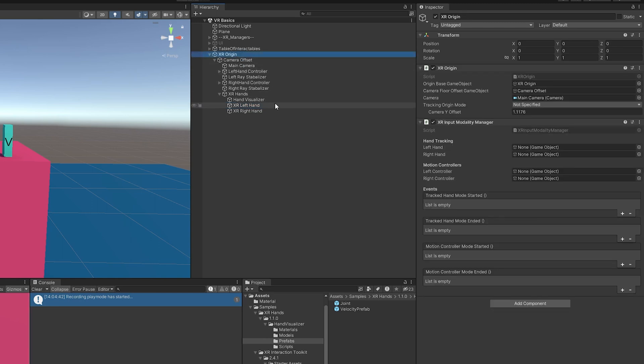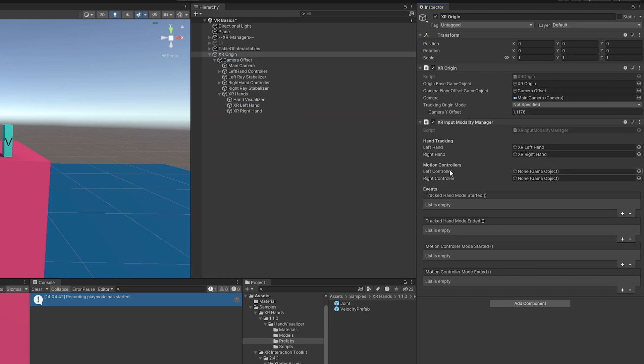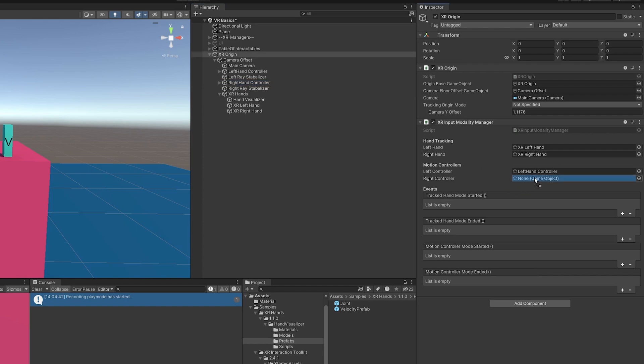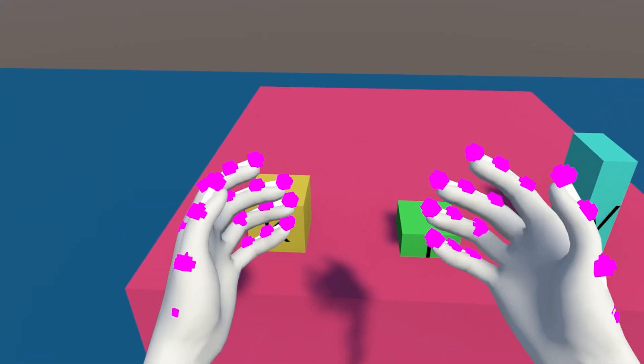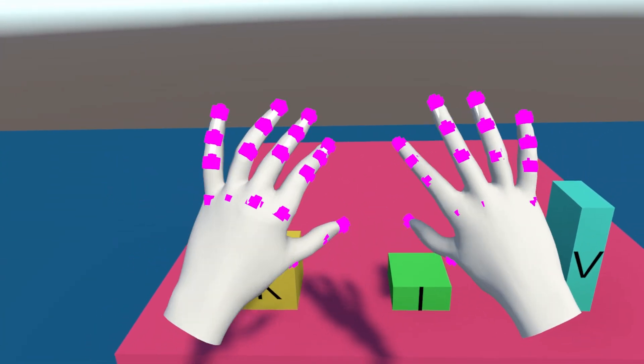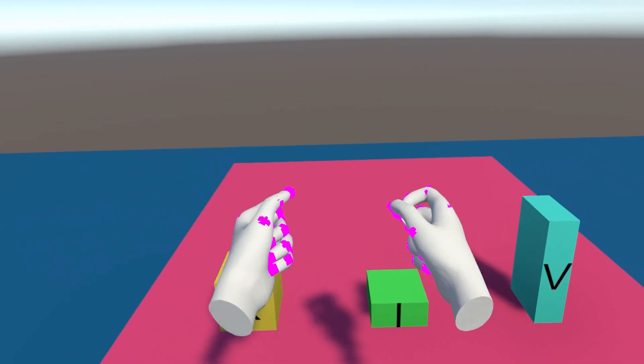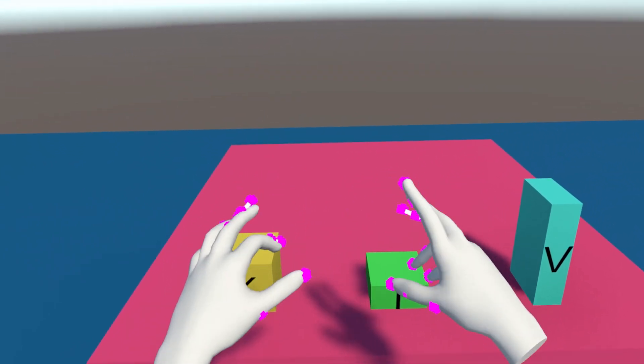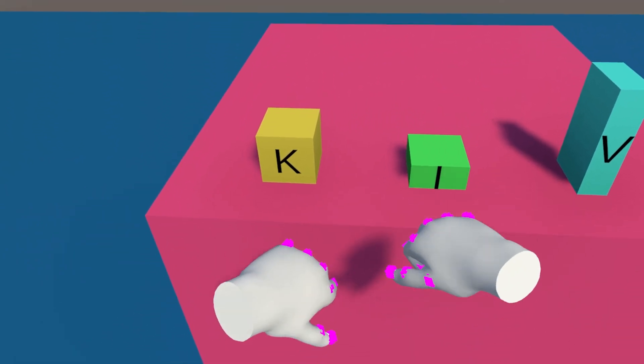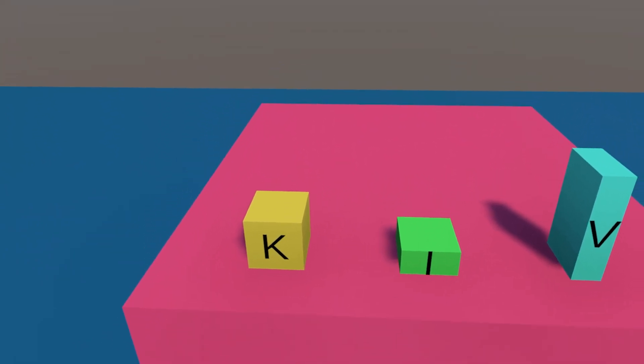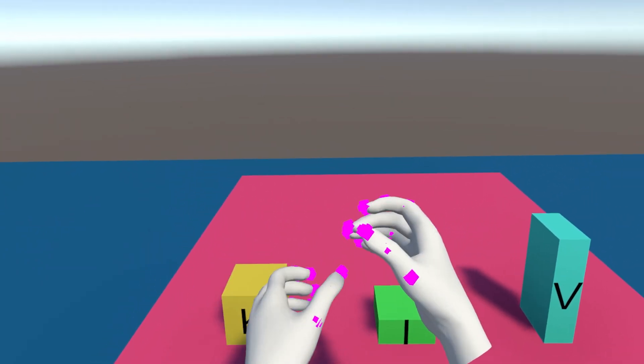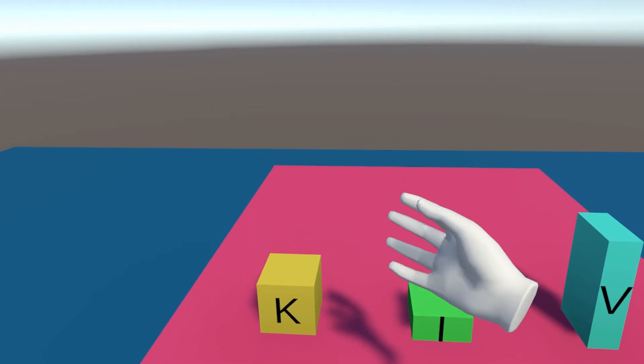And so we're going to come over here. I'm going to drag the left hand for the hand tracking there and the right hand here. And then for the motion controls, I'm going to grab our controllers and drag them there. And let's boot up the scene and see how this is working. So you'll see that now when I'm using my tracking hands, they track. But if I put them or pick up the controllers, then I get my other hands.